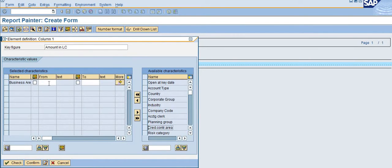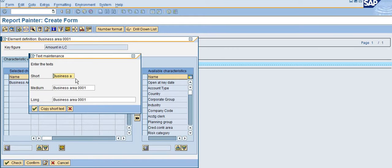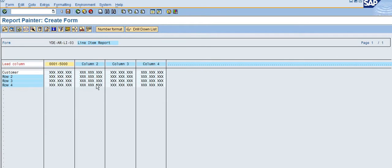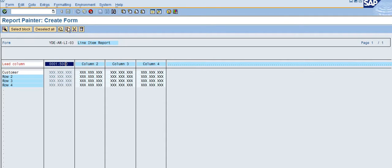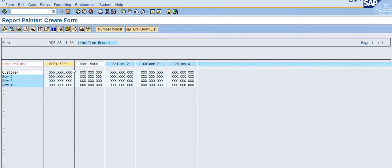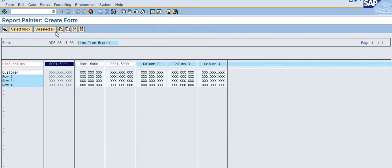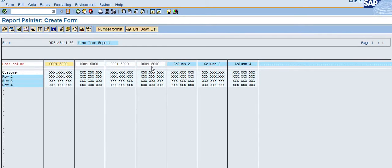From the business area I am selecting triple zero one to five thousand, then check and save. I choose my description and copy the text for all — I just want to use the same text for all. I select this block and click copy — it will copy however many rows you want. I select and click copy again.